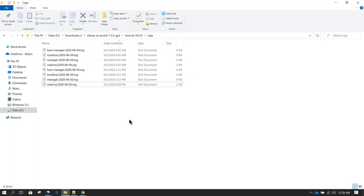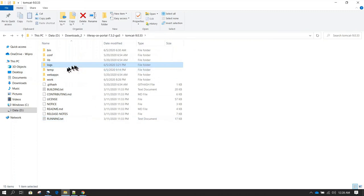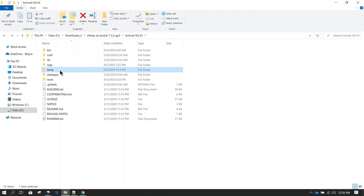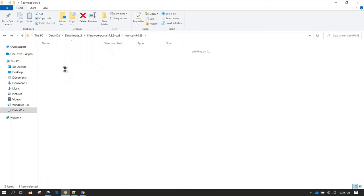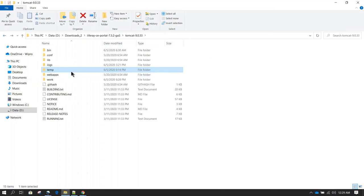For housekeeping, you can create a script to delete all log files that are two or three days older, because over time the size of this folder can grow huge. If you delete this logs folder, it will get auto-created. Next we have the temp folder, where Tomcat keeps all temporary files and folders — this is used at runtime and even if you delete it, it is not a problem as it will get auto-created.